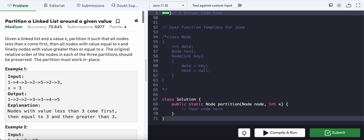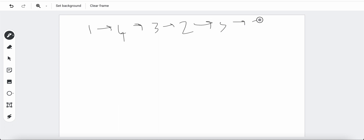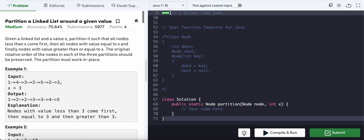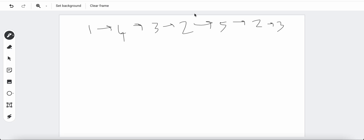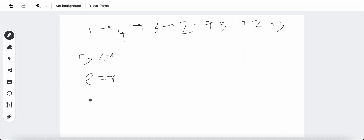So we have: 1, 4, 3, 2, 5, 2, 3. We need to track nodes that are less than x, nodes equal to x, and nodes greater than x. The idea to tackle this problem is to create three separate linked lists: one for smaller values (less than x), one for equal values, and one for larger values.